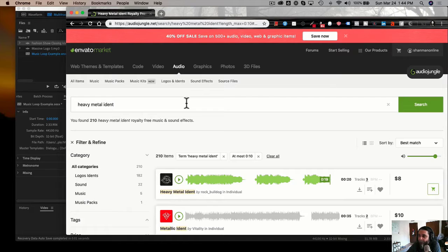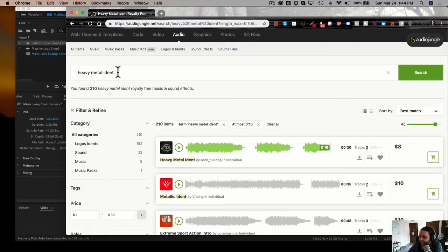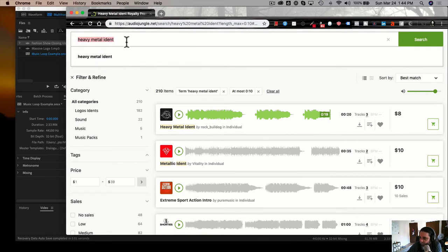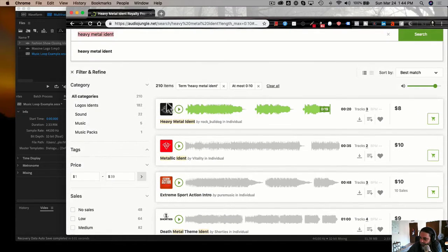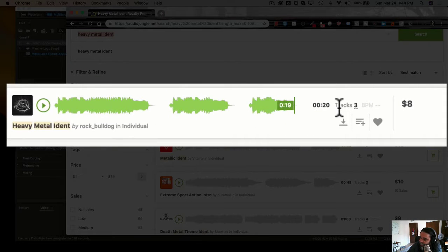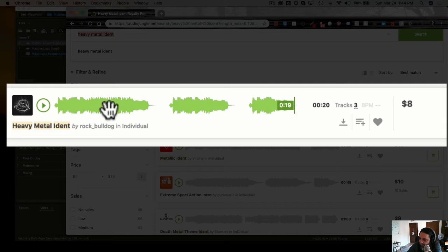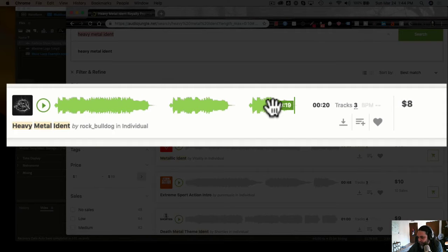You come into Audio Jungle — I recommend it because they have a lot better quality in their platform and you can look up just about anything: heavy metal idents, heavy metal logos, anything like that. You'll see I've already searched this term and there are a different number of tracks. This first one says it's 20 seconds, but it's not completely true — it's probably about 10 seconds long, and they've split it up into different versions. The first version is probably 10 seconds, the second is five, and the third is probably about three seconds.